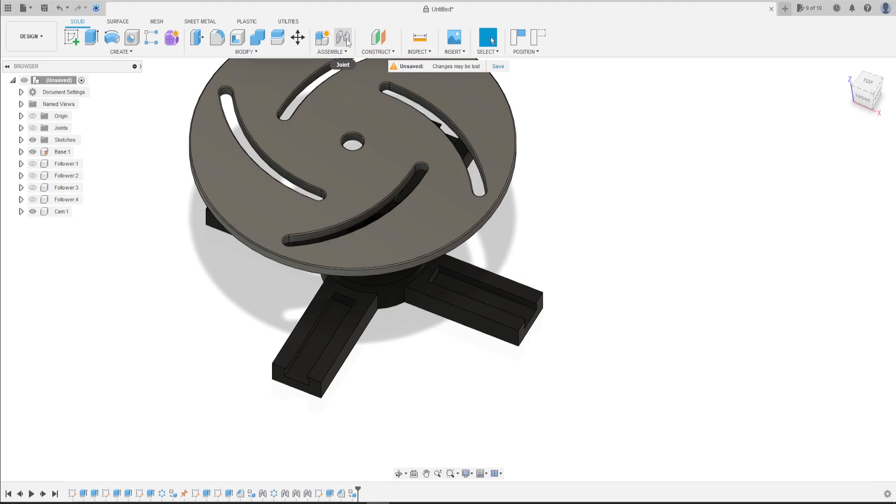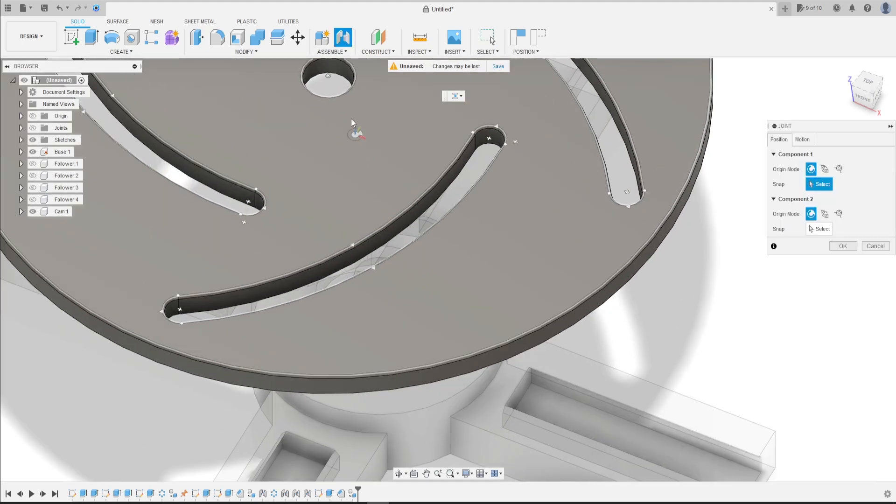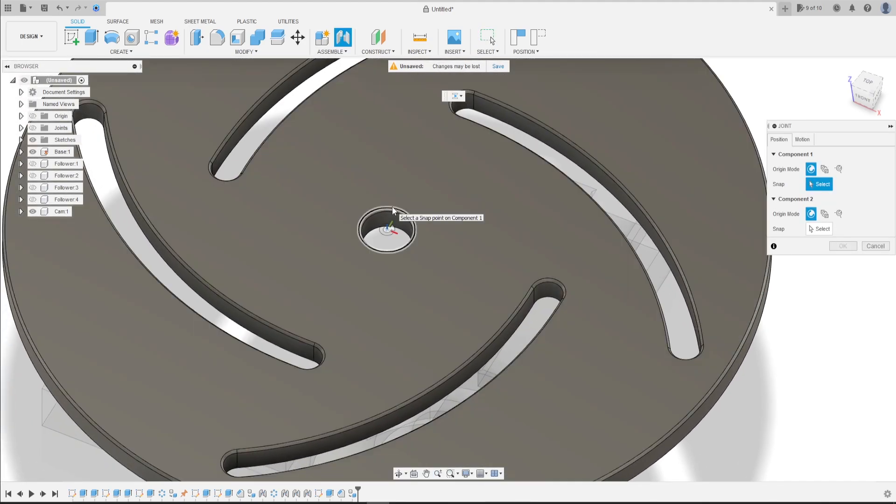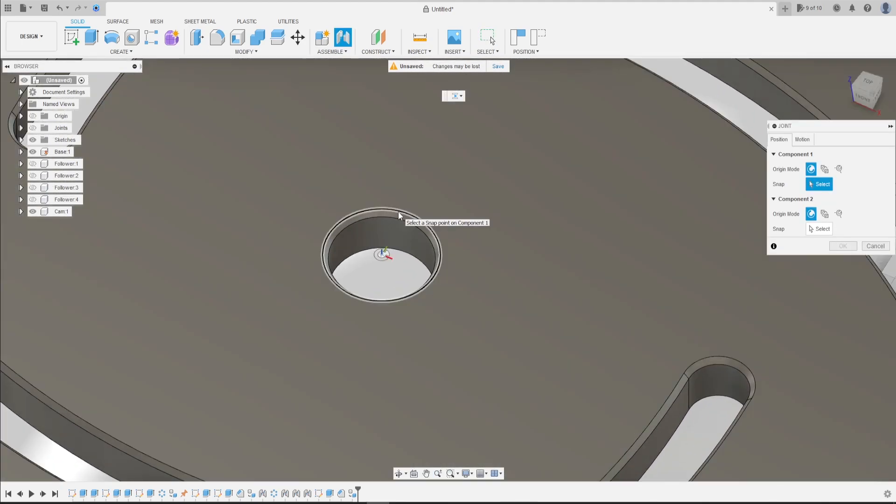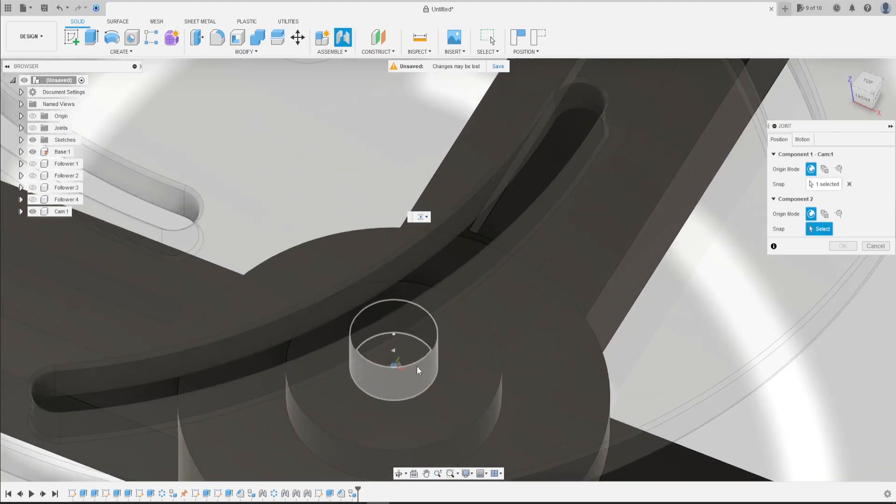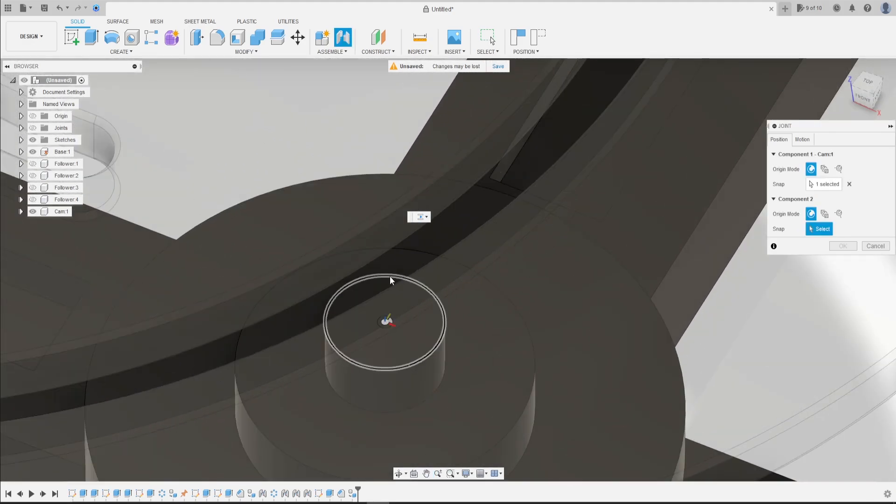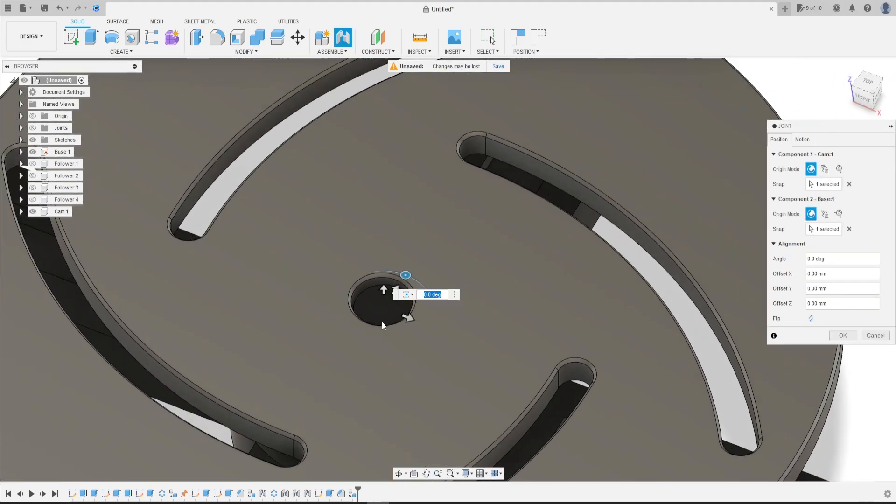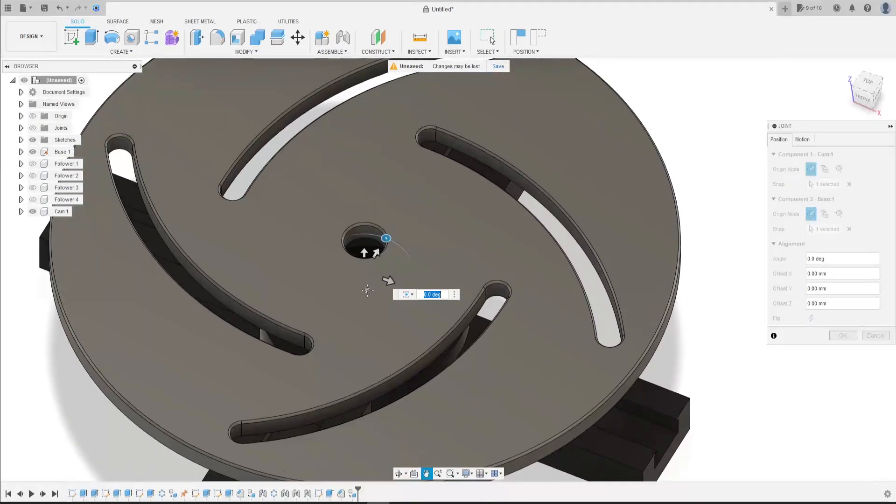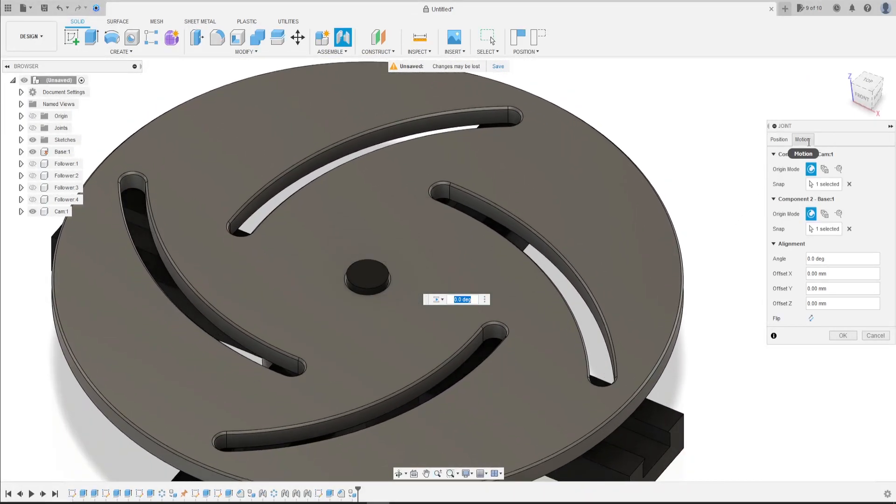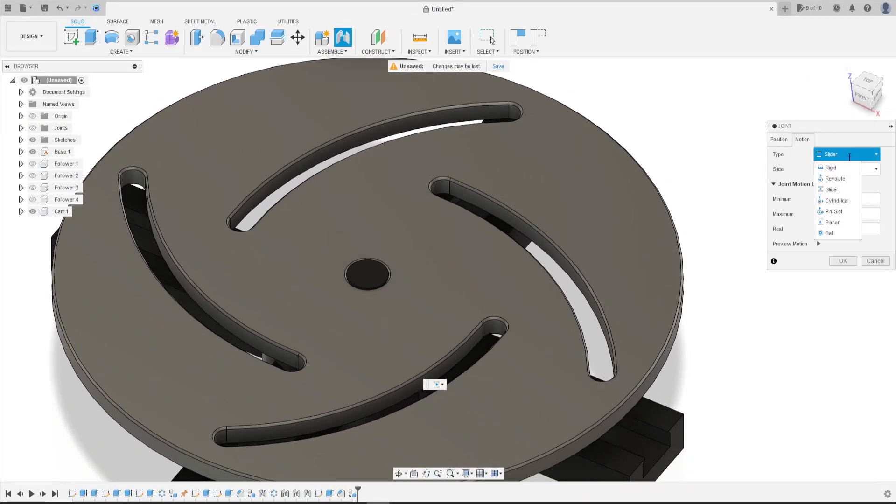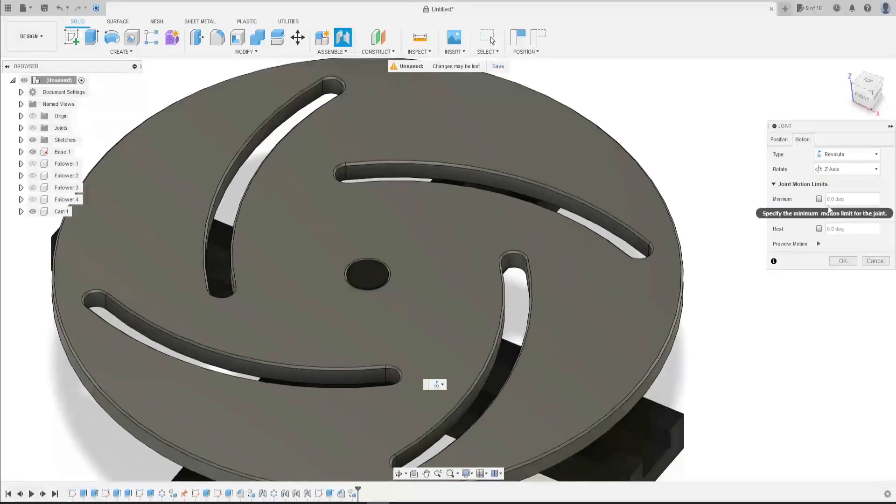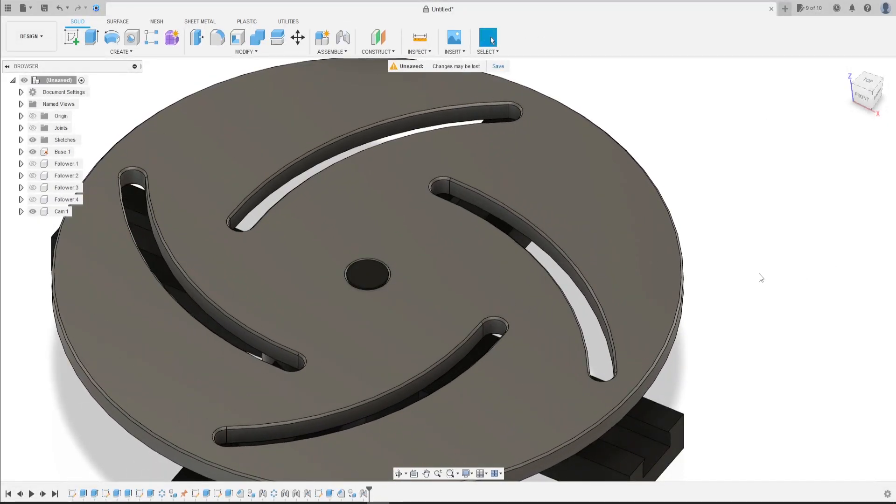Go to join. Select this face here, this edge. And here select this edge. The motion here is revolute. Press OK.